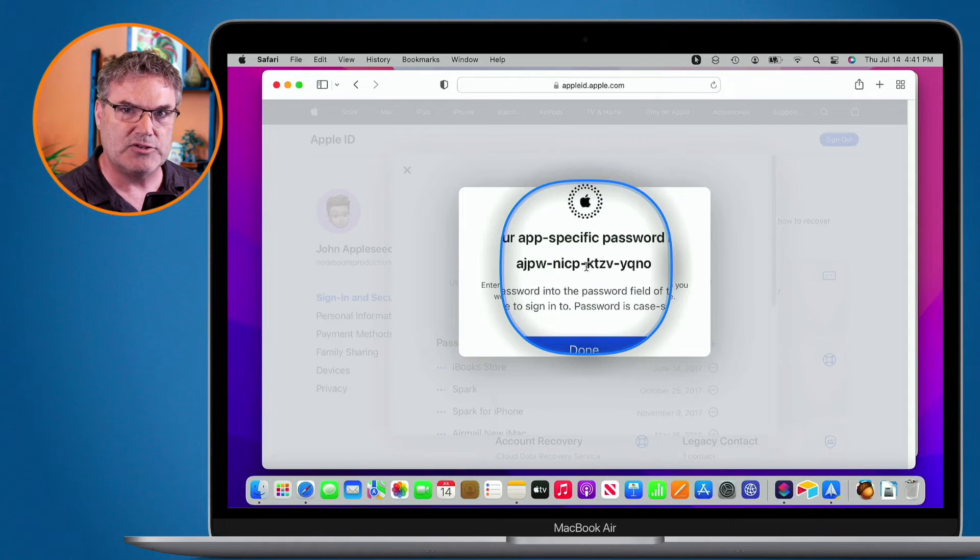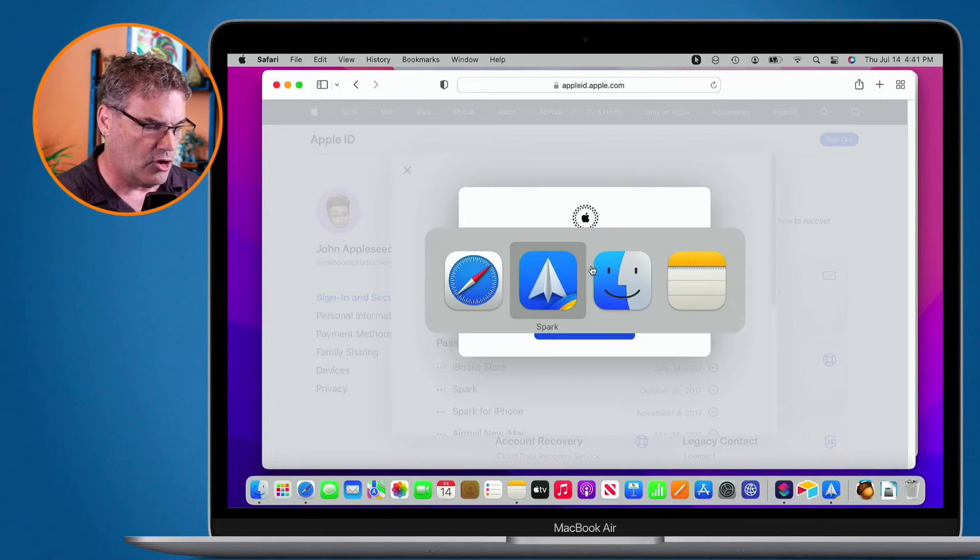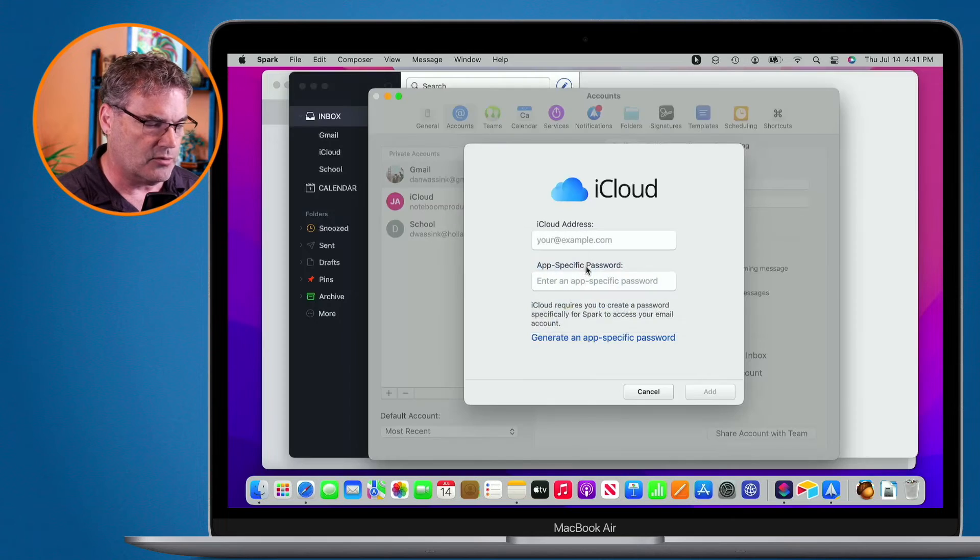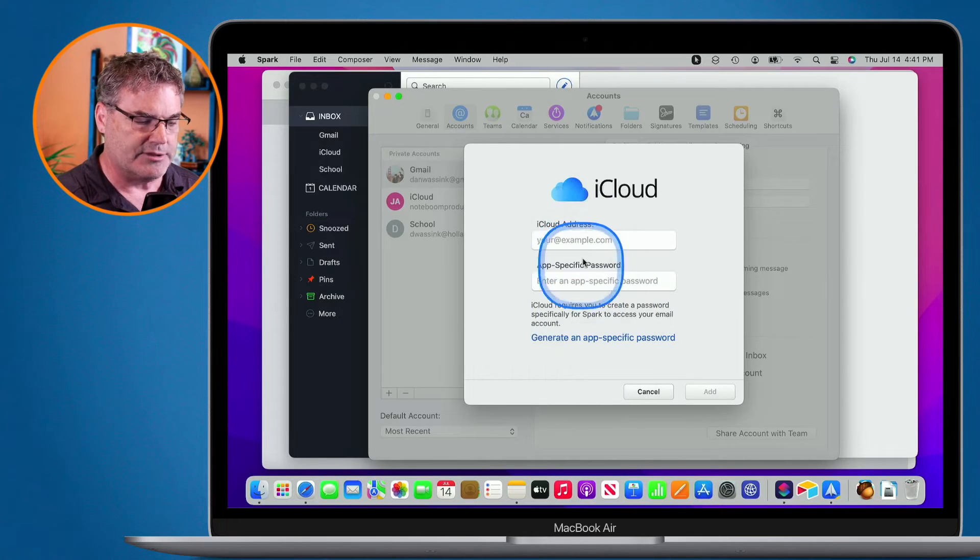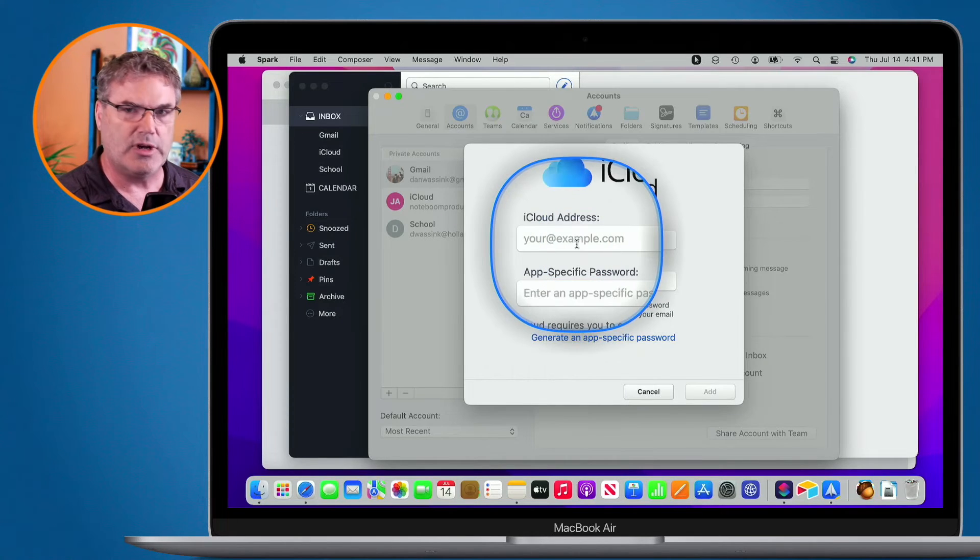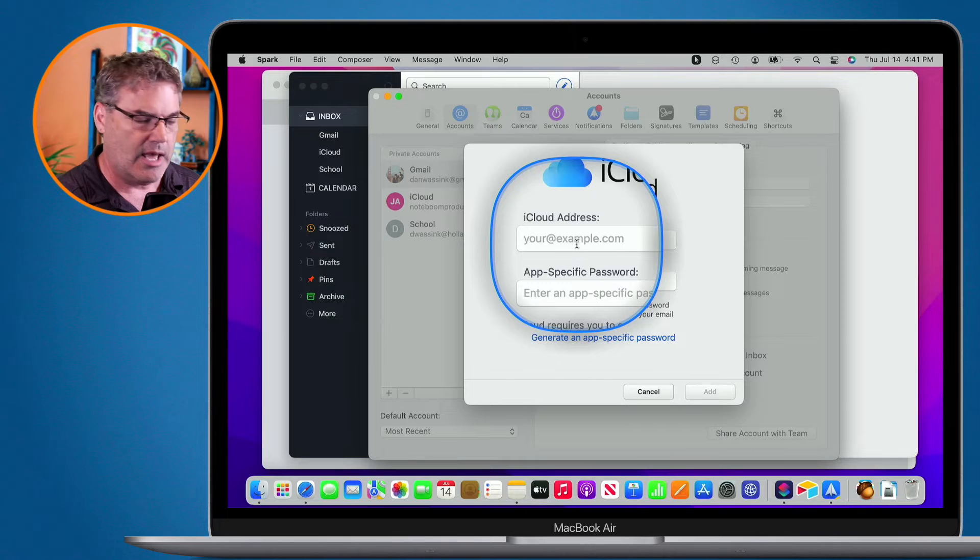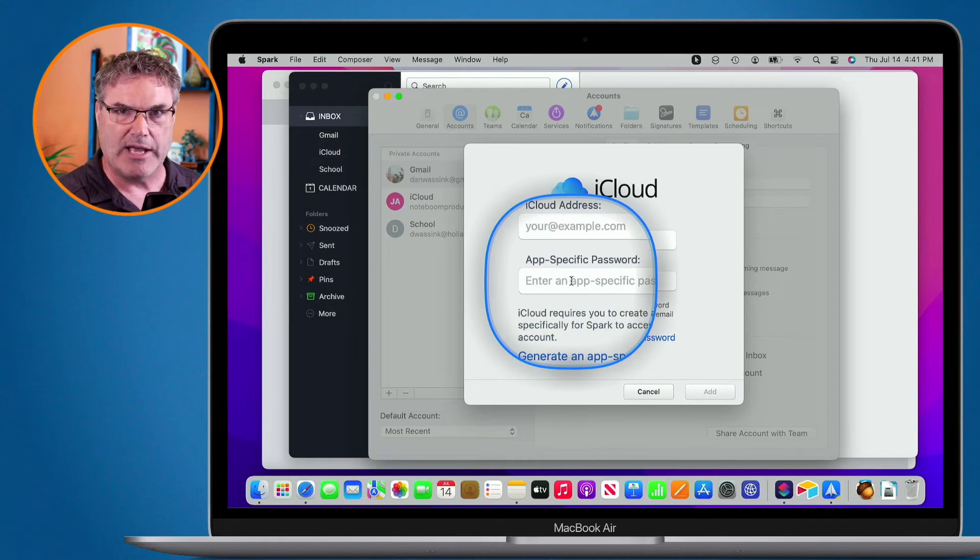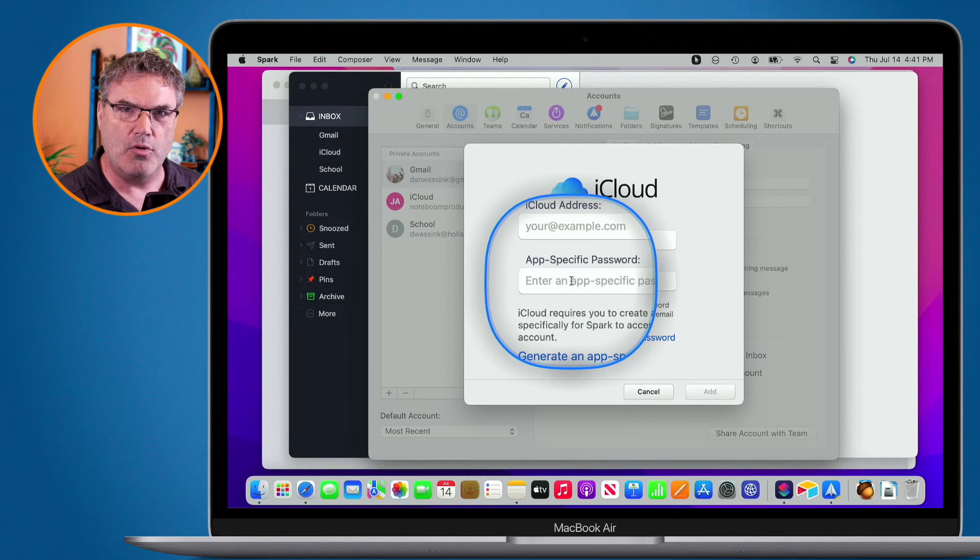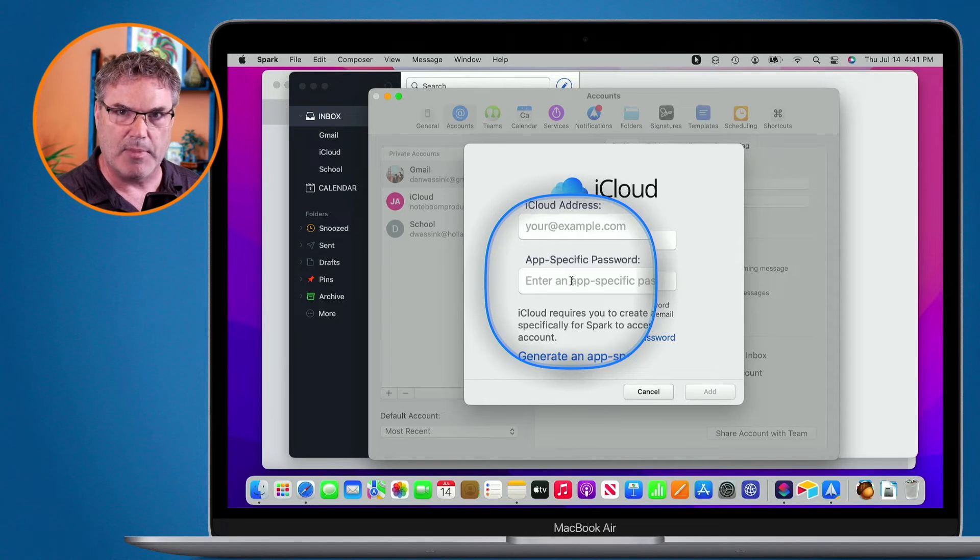This is the password that I will use when I go back over to Spark here. So I'll type in NoteboomProductions at iCloud.com. And then I'll type in that password here. I can only use that password in Spark here on the Mac.